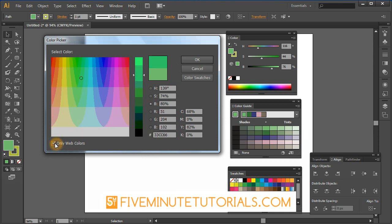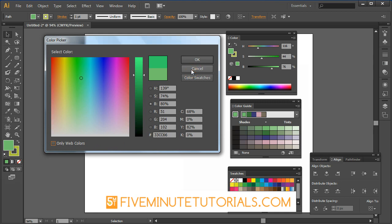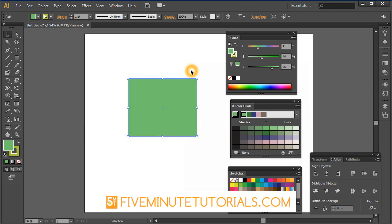Web only colors will limit it down to 256 web safe colors only. In general, probably not going to use that. I'm going to cancel out of there.